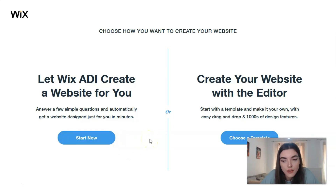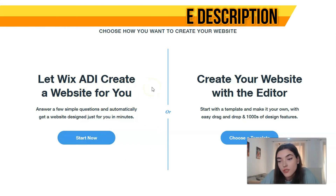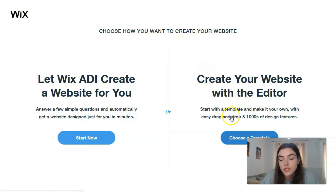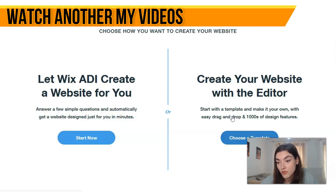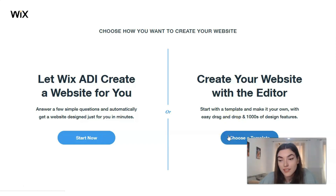ADI is great if you don't want to control everything. With ADI, you just need to answer a few questions and it will make the website for you. But you don't have the opportunity to control each detail, so that's why I prefer to work with the editor. The editor is better for me because it's interesting to build a website and you can control everything — adding images, widgets, you're fully involved in the process. I'll choose a template and we'll start working.